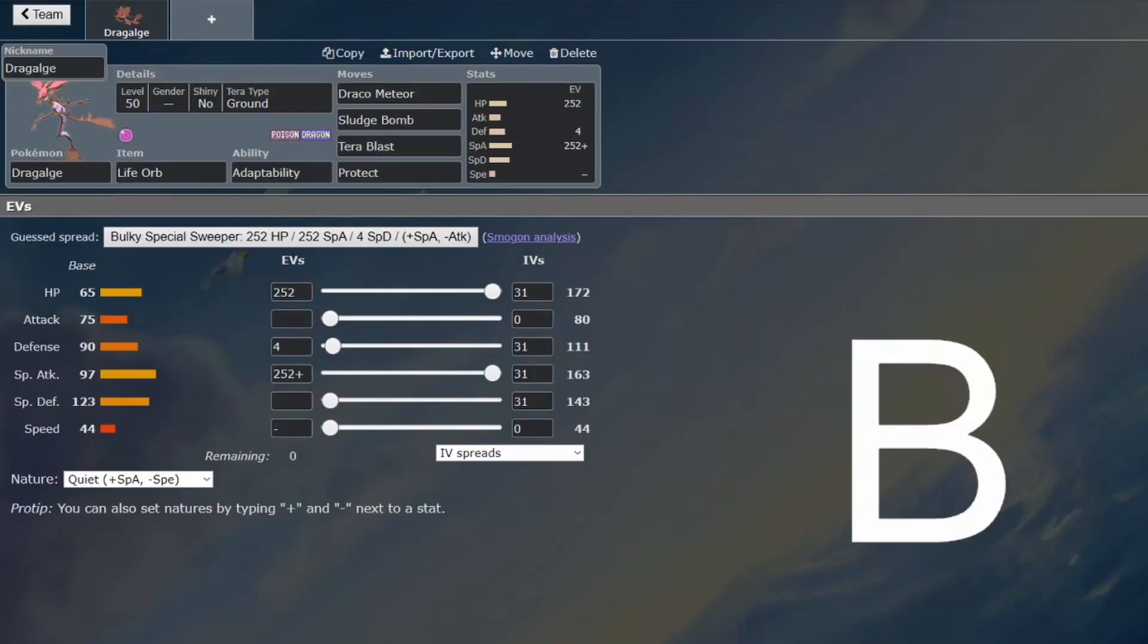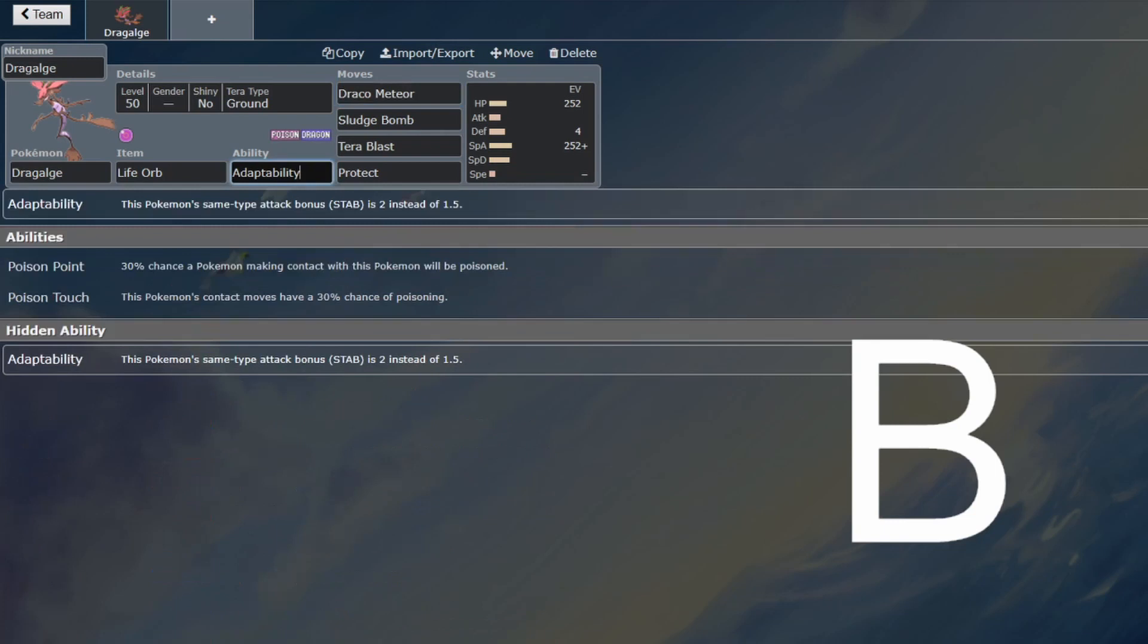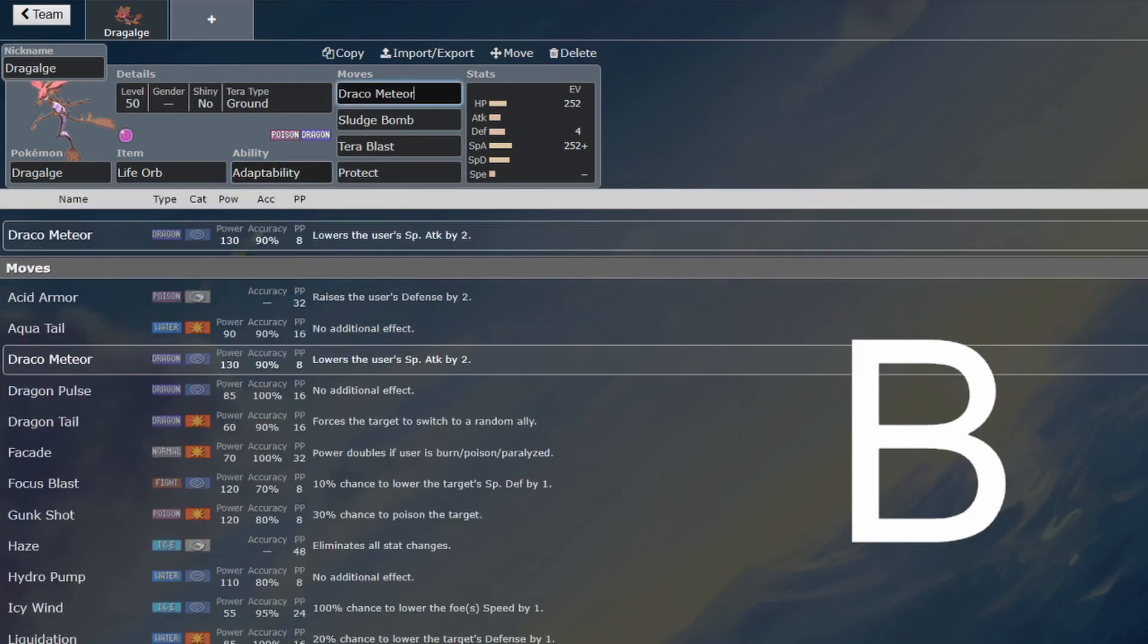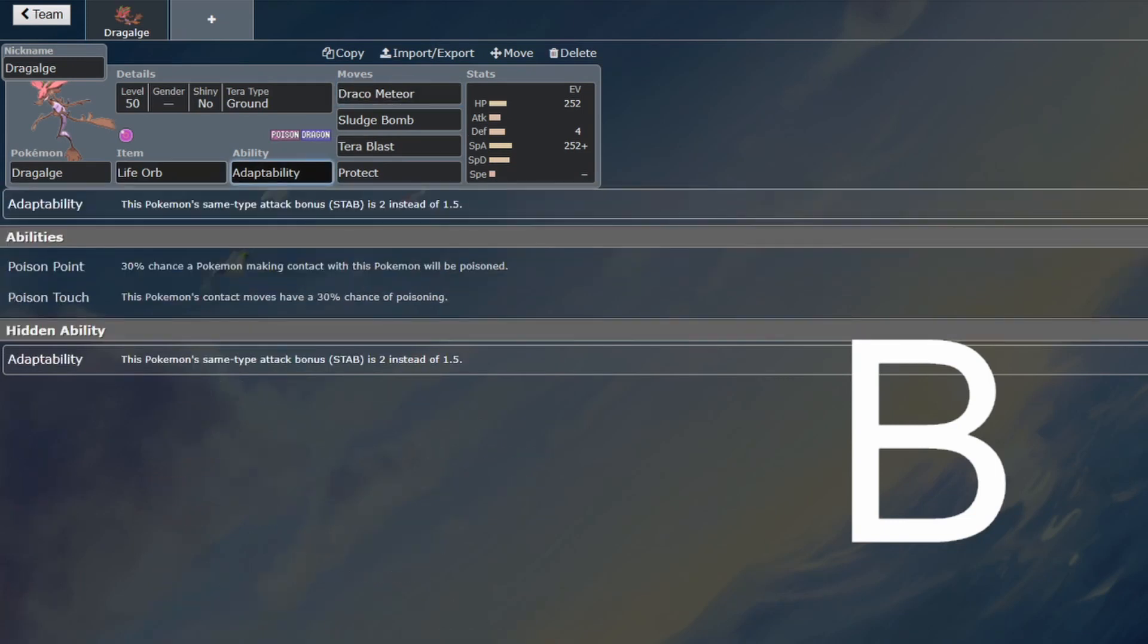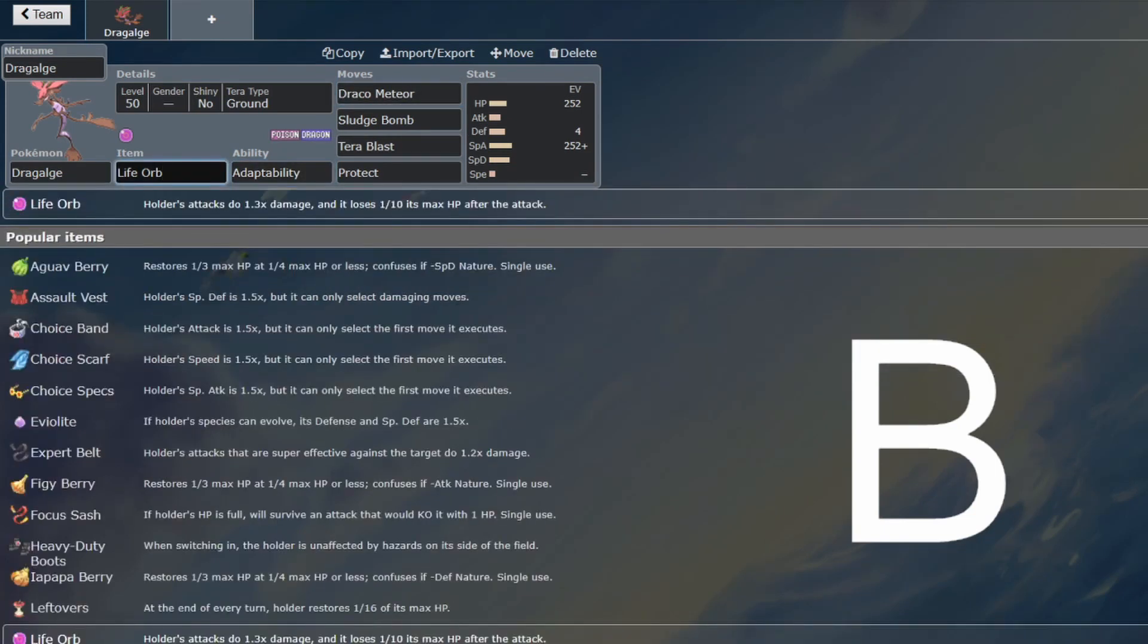Back from another BGC guide, and this time we are looking at Dragalge. This is a perfectly viable Trick Room sweeper. It hits very hard with its adaptability. Adaptability Draco Meteor with a Life Orb OKOs things at neutral. It's pretty strong.